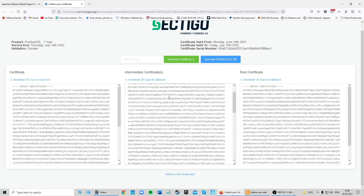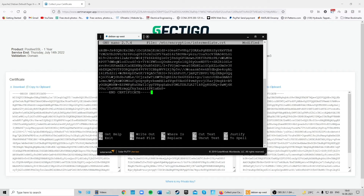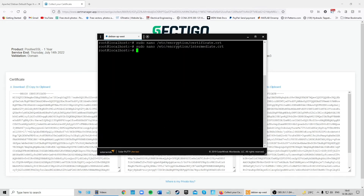Now copy your intermediate certificate to the clipboard and do the same: type 'sudo nano /etc/encryption/intermediate.crt', hit Enter, paste your intermediate certificate, then Ctrl+X and save. It is recommended to upload the intermediate certificate to minimize security warnings for visitors, as some browsers require a full chain of certificates to complete the SSL connection.